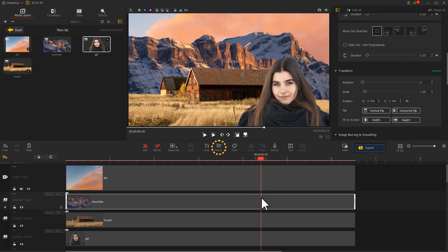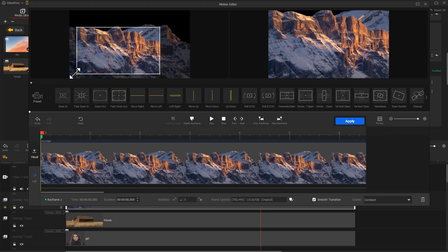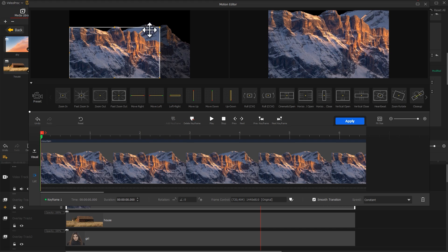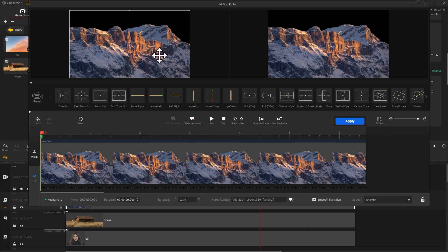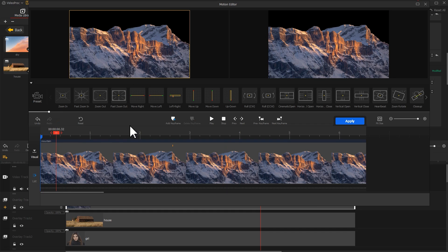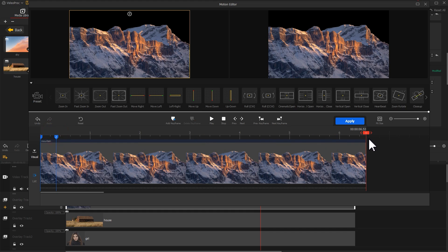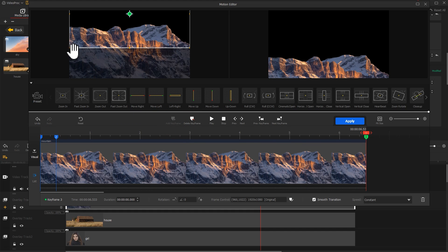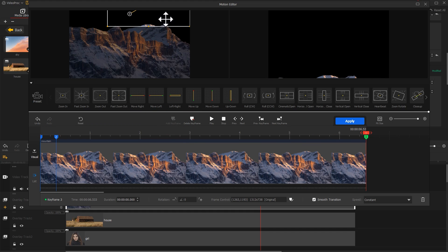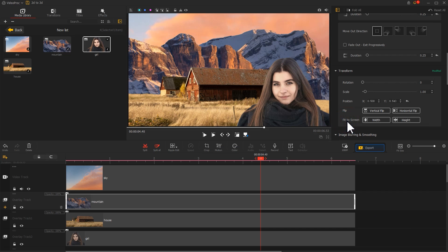Continue to edit animations for the mountain layer. Click Add Keyframe on the first frame, adjust the position and size of the box, then move the playhead a little farther to generate a second keyframe with the adjustment. Add another keyframe on the last frame and adjust the size and position to create a zooming effect. Similarly, add a velocity curve for this keyframe and click Apply.